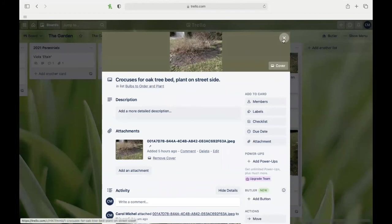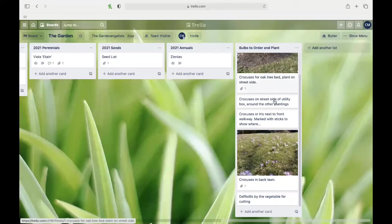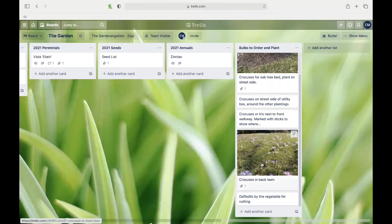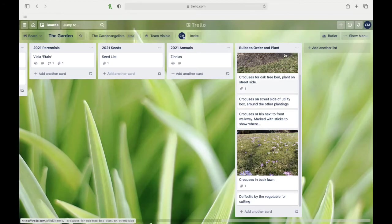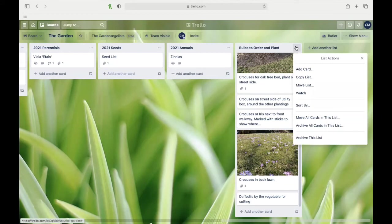When it comes time to plant, I can pull up—I don't have to go scrolling through all my pictures, it's right here. I'll just keep adding to this, and when it comes time to order bulbs, I can just do that. And by the way, when I'm done with this card, I can archive it, get rid of it, because I've ordered everything.